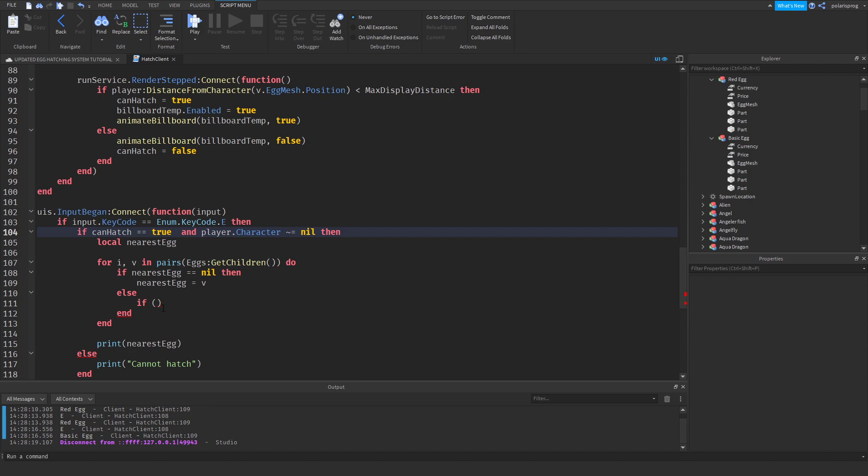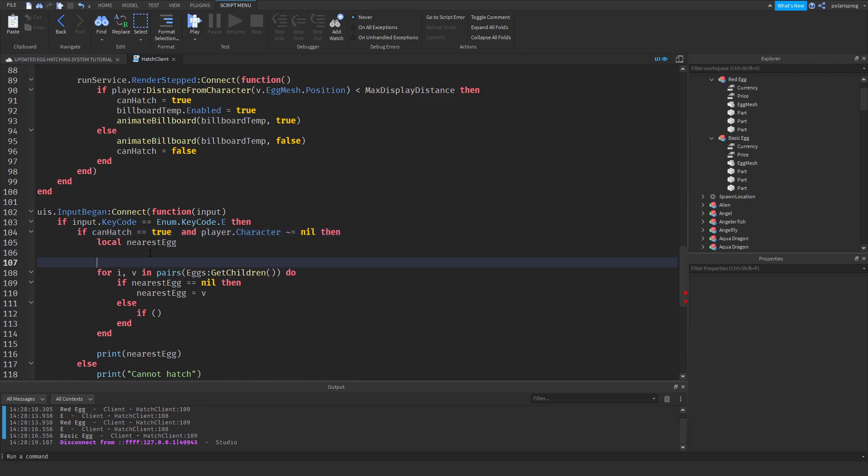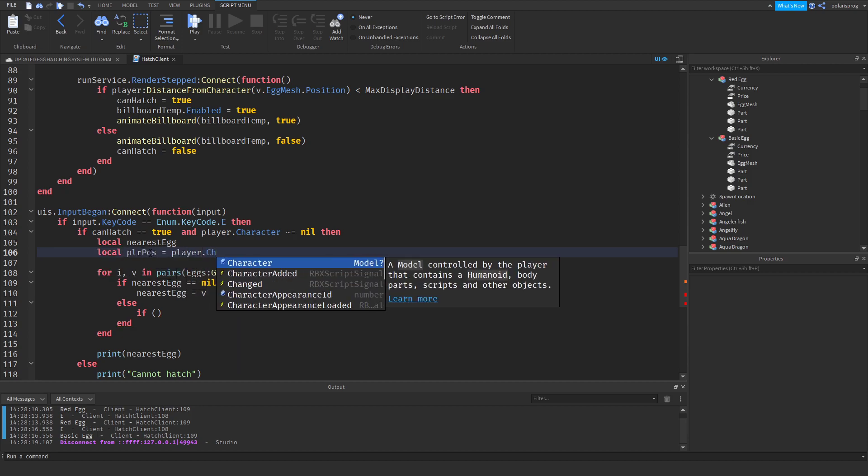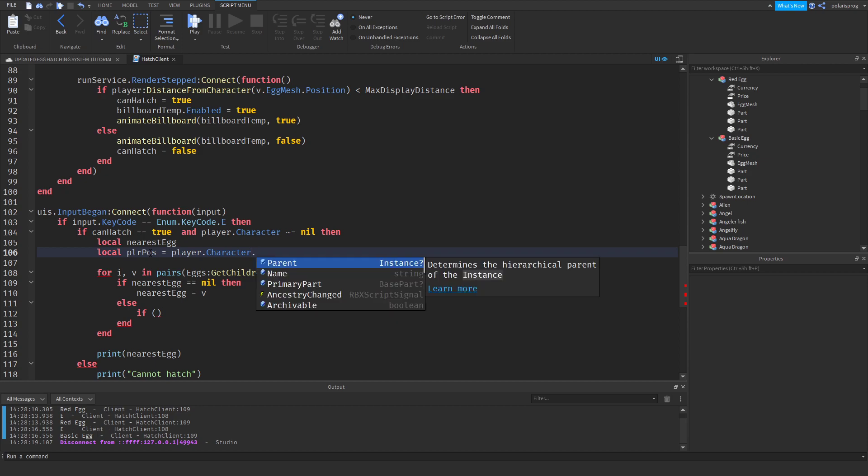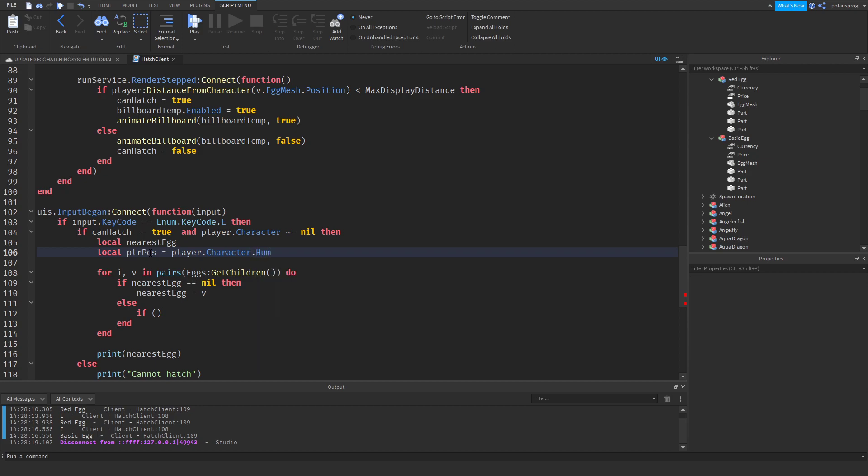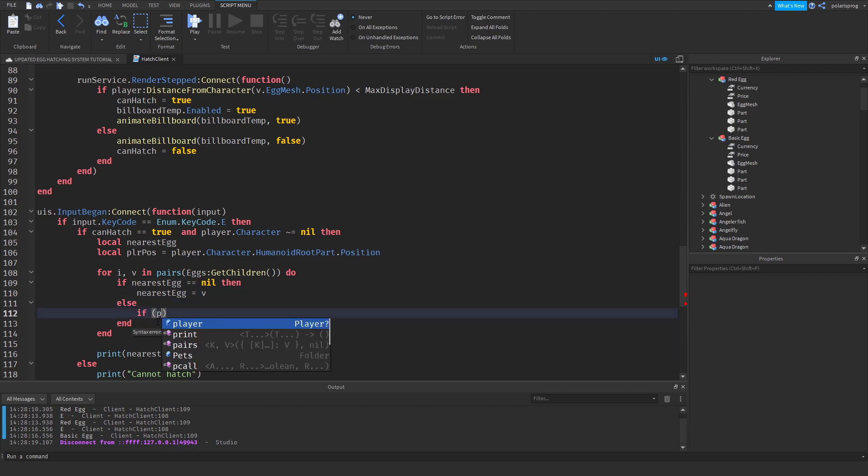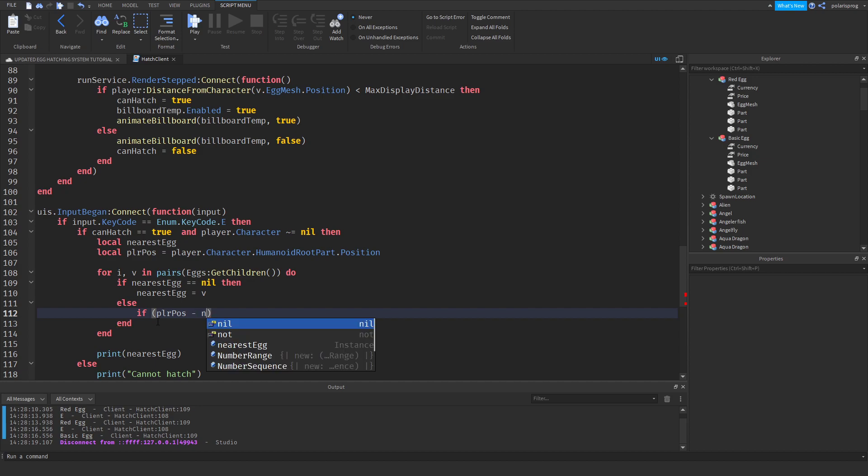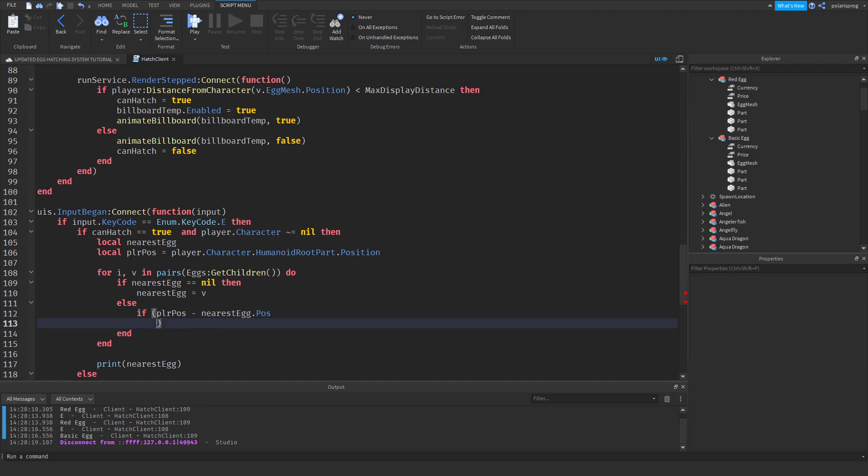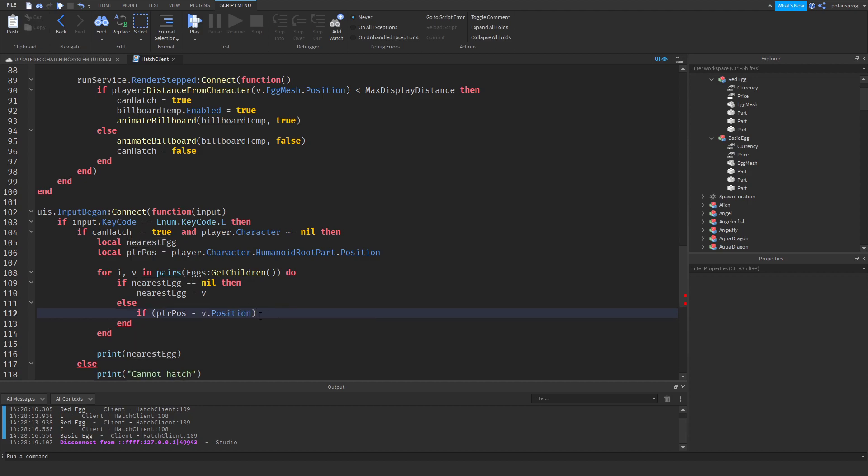And in here, I'm going to do if, okay, let's get the player position. So local plr pos is equal to player.character.humanoid root part dot position. And we're going to check if plr pos, if plr pos minus nearest egg dot position minus V dot position instead. Hmm, okay, minus V dot position, dot magnitude.